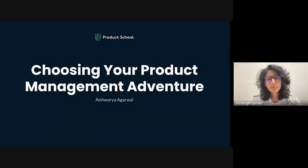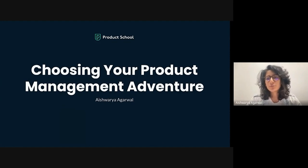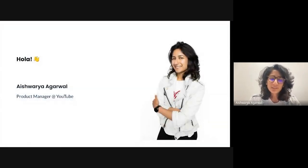Hi everyone, and welcome to my webinar where I'll be sharing insights and experience on how to choose your product management adventure. Before we dive in, I'll do a quick intro. I am Aishwarya Agarwal, a product manager on YouTube.